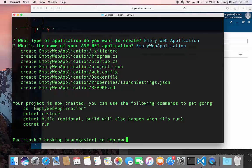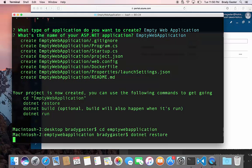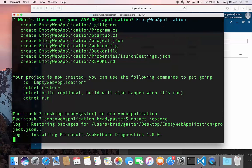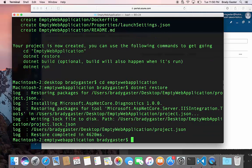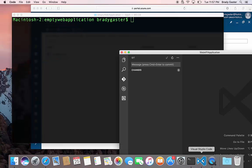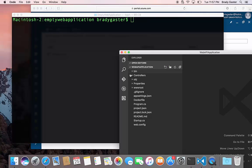So I've gone ahead and I've scaffolded up an empty web application and I'm going to go ahead and do dotnet restore to install all my NuGet packages and everything that I'm going to need. And do a quick clear and now that that's done I'm going to switch over to code and I'm going to open a new folder here.